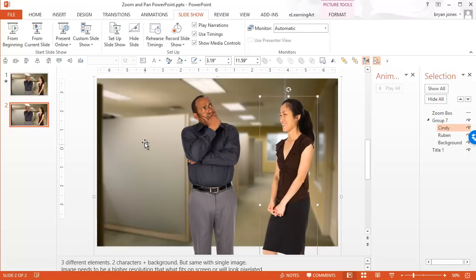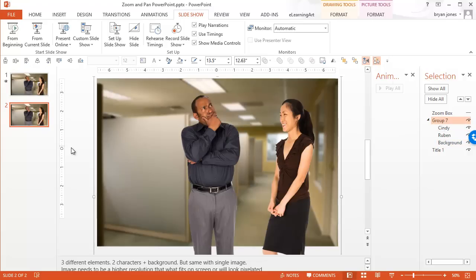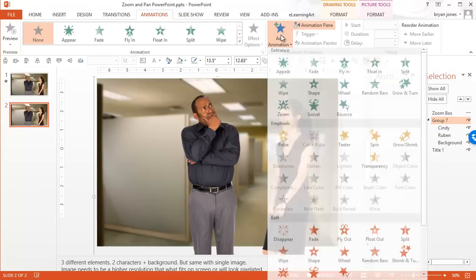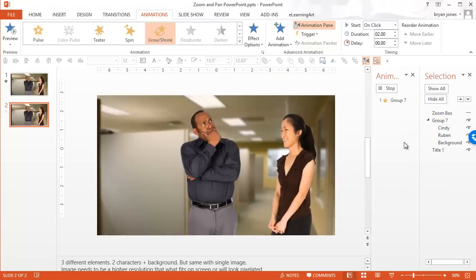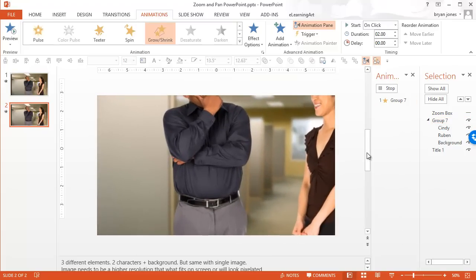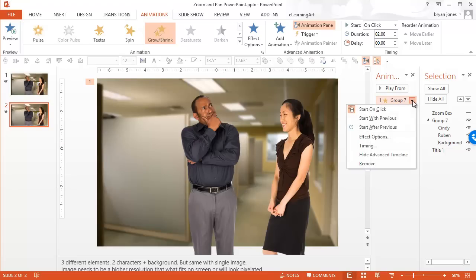What you're going to want to do, I do have this as a group, so you'll see if I select the group. If I apply a zoom effect, so let's just go up to animations, add animation, and grow and shrink. It gives us a little preview there, but you'll see it kind of zoomed in on his belly. Let's go ahead and look at the effect options.